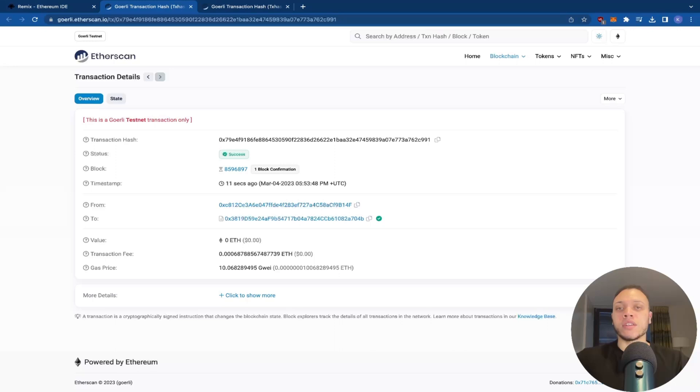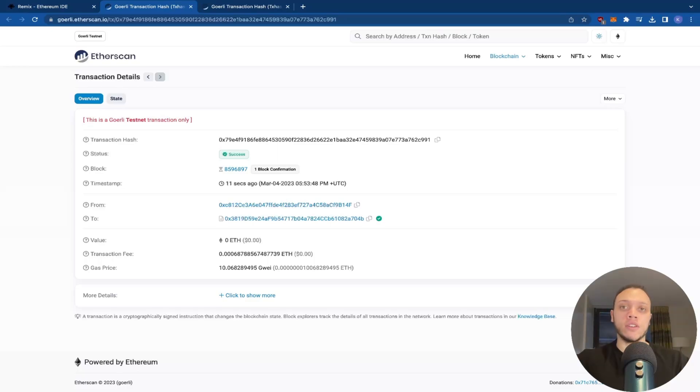Thanks for watching. For more Web3 content, check out my recent video on how to write and deploy an NFT contract.